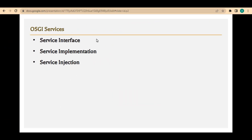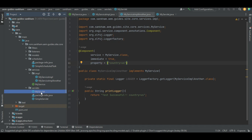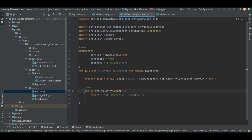In our previous videos, we have discussed that the OSGi services implementation has three parts to it. The first thing is we need to create the service interface, then we need to create the service implementation, and then we need to do the service injection. To do that, in our previous videos, first we created myService — this is an interface — then we created an implementation which is myService implementation, and then finally we called that using a servlet, where the injection part was done, and we called one of the methods in myService IMPL, which is for example printLogger — this method prints the logs.